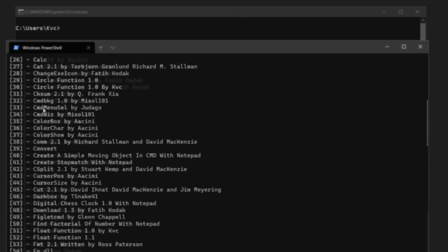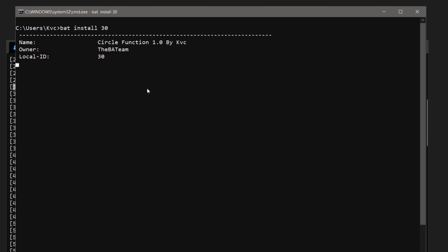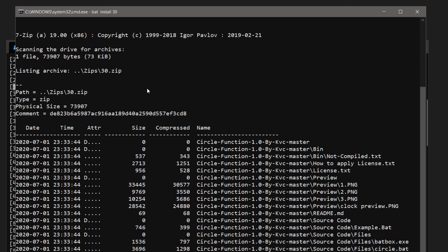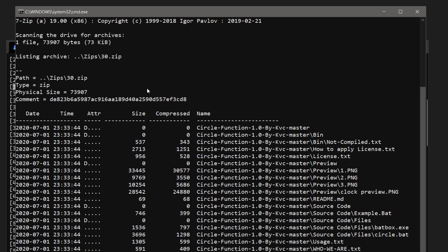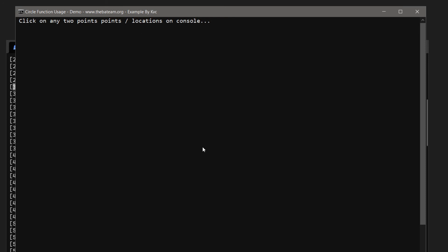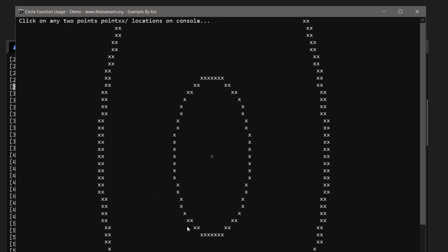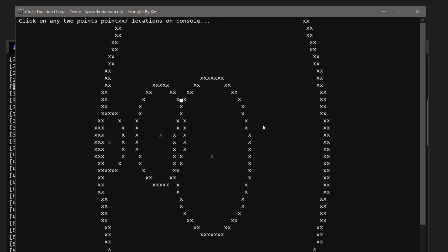Back to 'bat list' — CMD Menu by Jurago is an awesome plugin. Let's try Circle Function 1.0, code 30: 'bat install 30'. There is an 'example.bat' — let's call it. It says click on two points to draw a circle. I click in the center, then click further out — wow, a very big circle! Let me try again with a smaller one. It looks like an oval because a character's width doesn't equal its height; with a monospace font it would be a perfect circle.